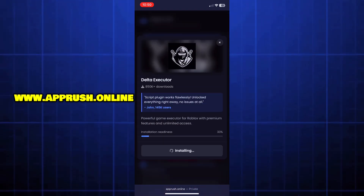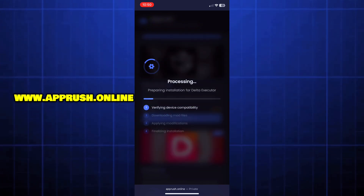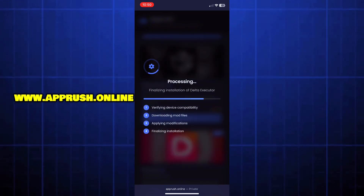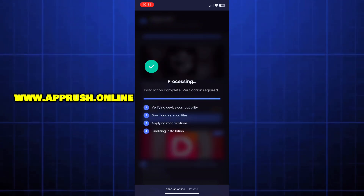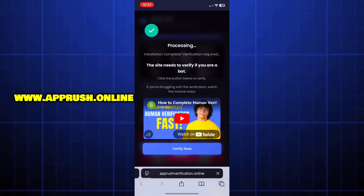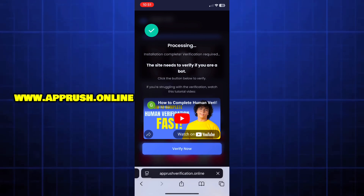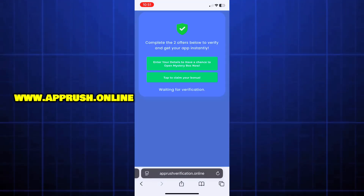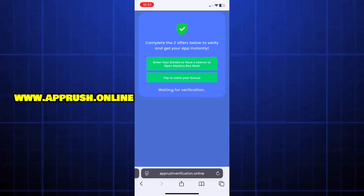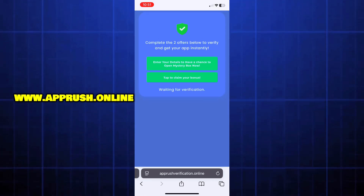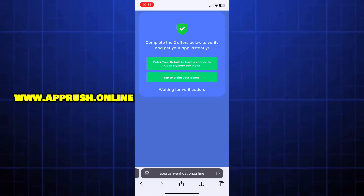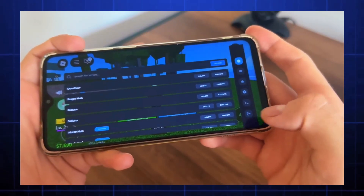Then press Start Installation. The setup will begin and should only take about 20 to 30 seconds. Now, because of high demand, you might be asked to complete a quick human verification. Tap Verify Now and you'll be redirected to complete two easy tasks like downloading a free app or filling out a short form. This only takes a minute and helps keep the tool safe for everyone. Once that's done, Delta Executor will be fully installed on your device and ready to go.